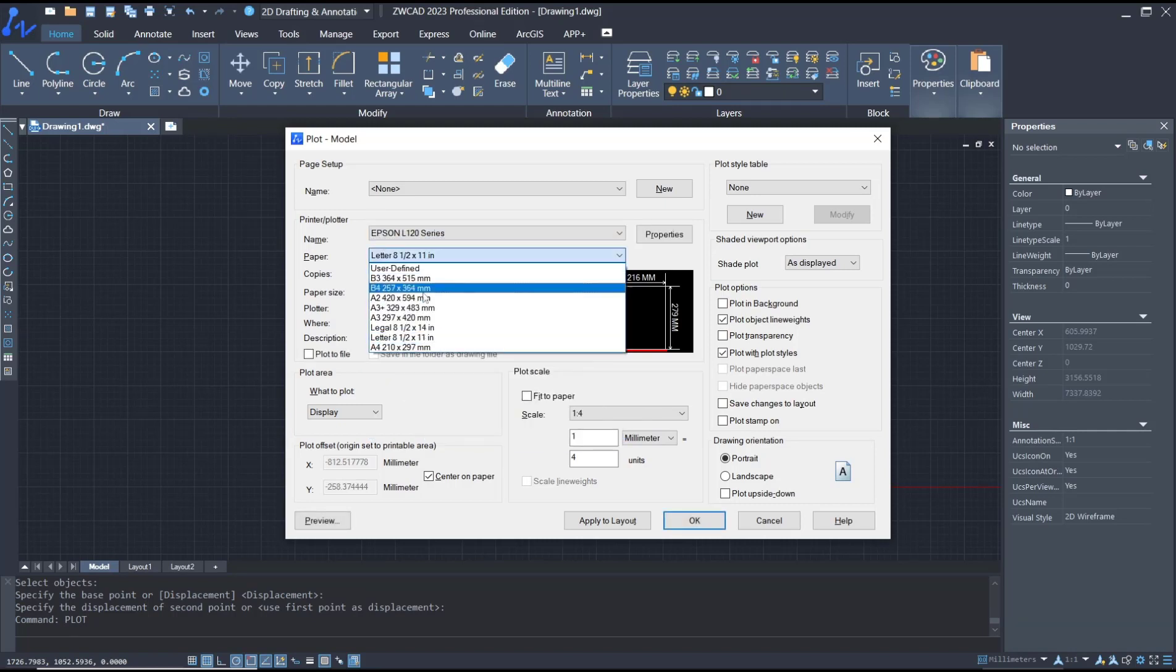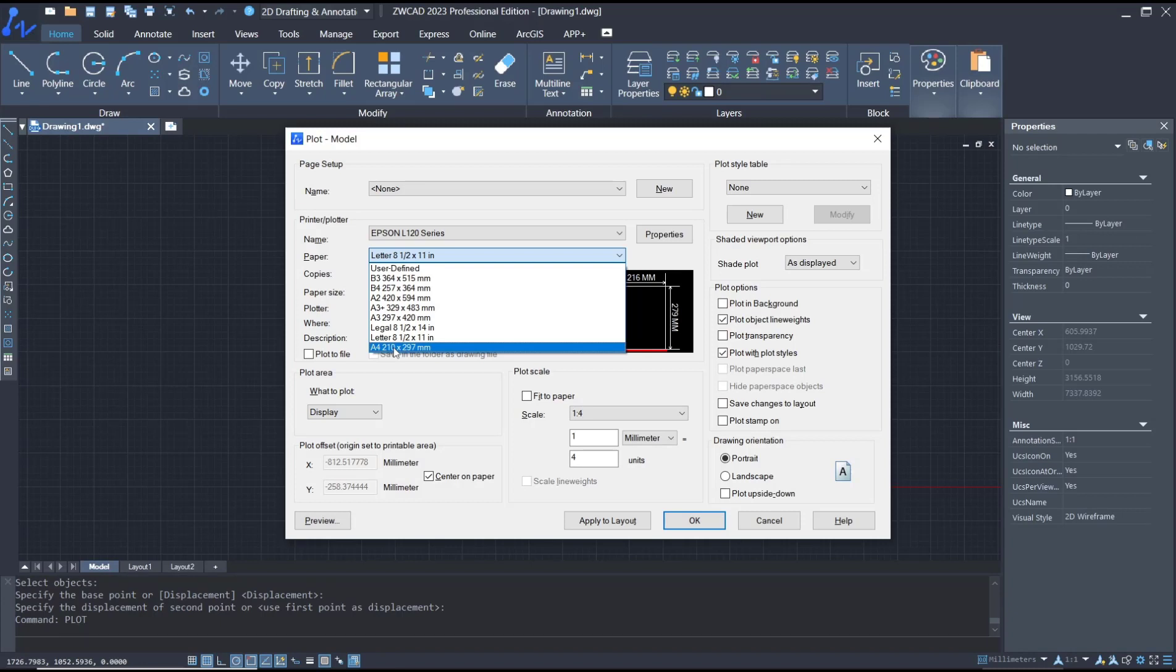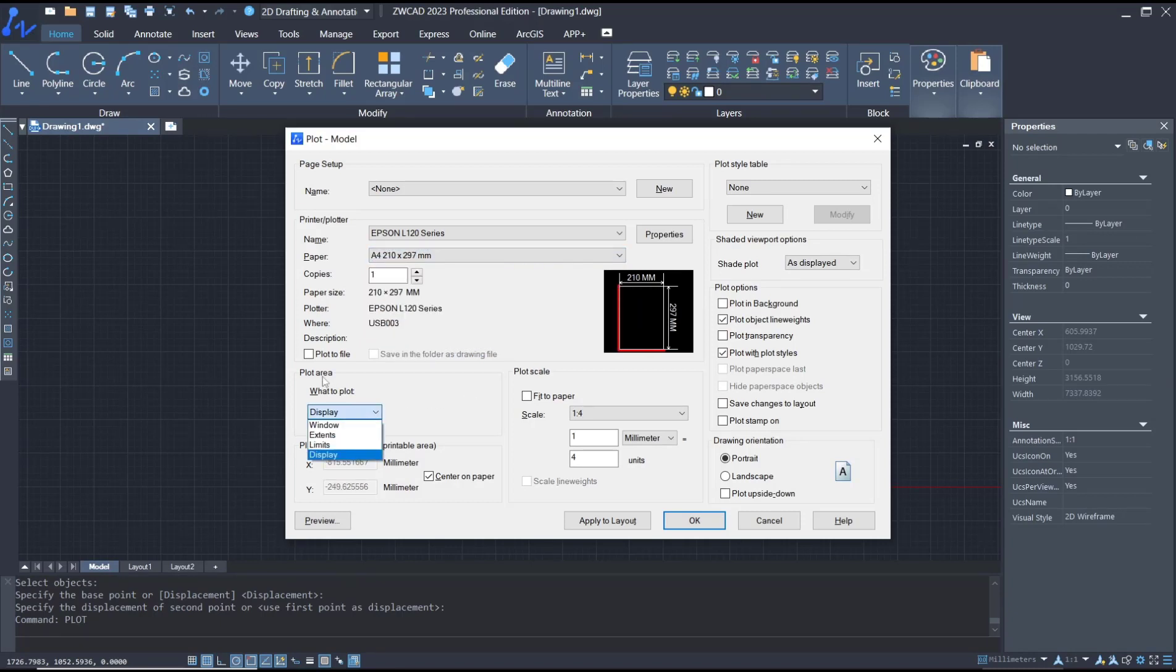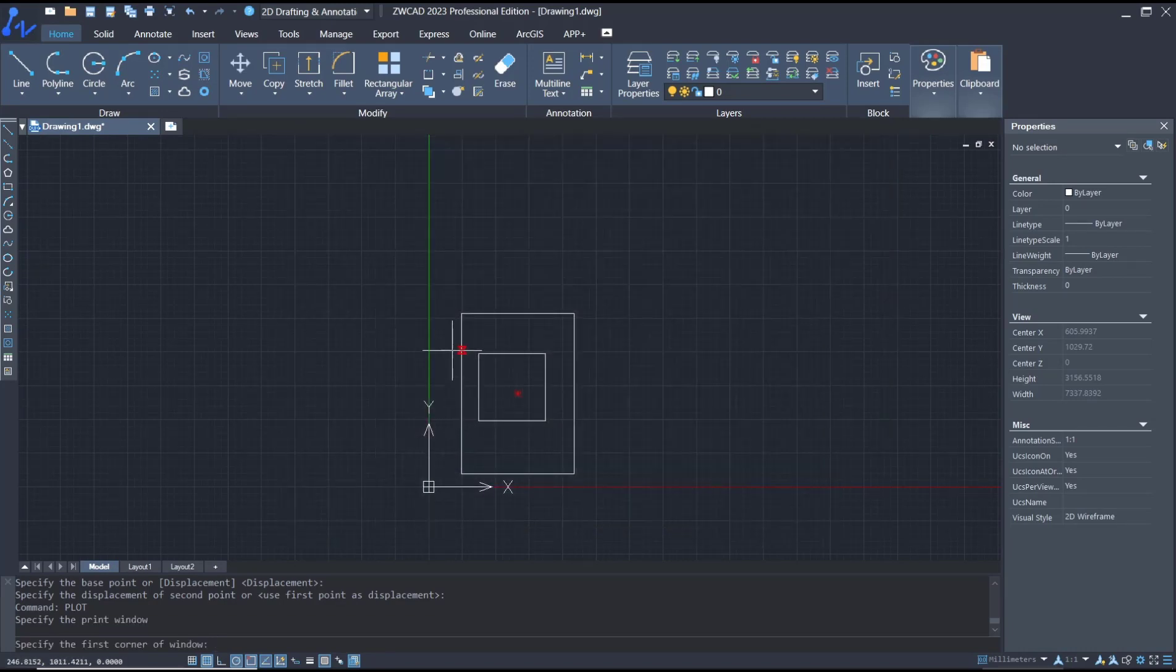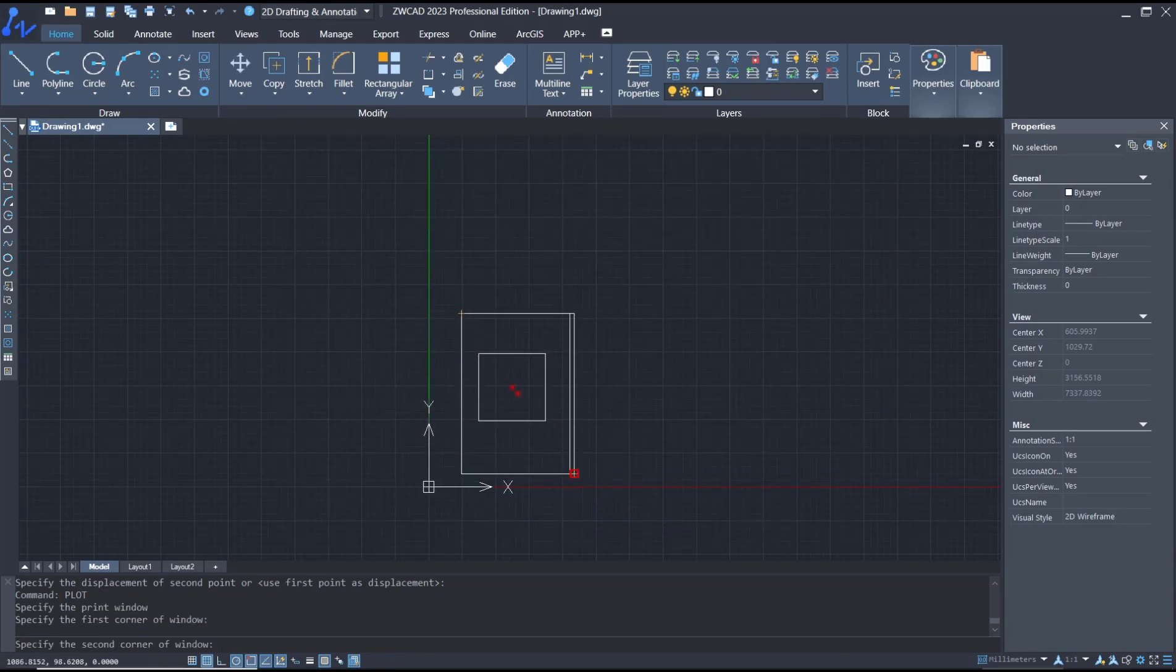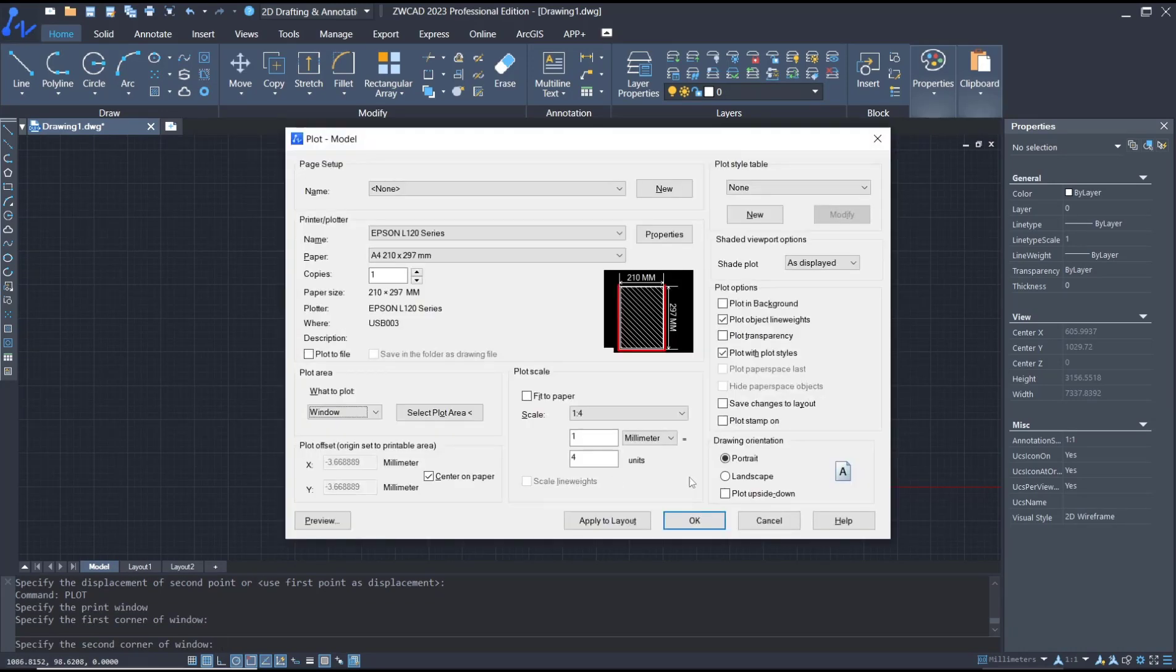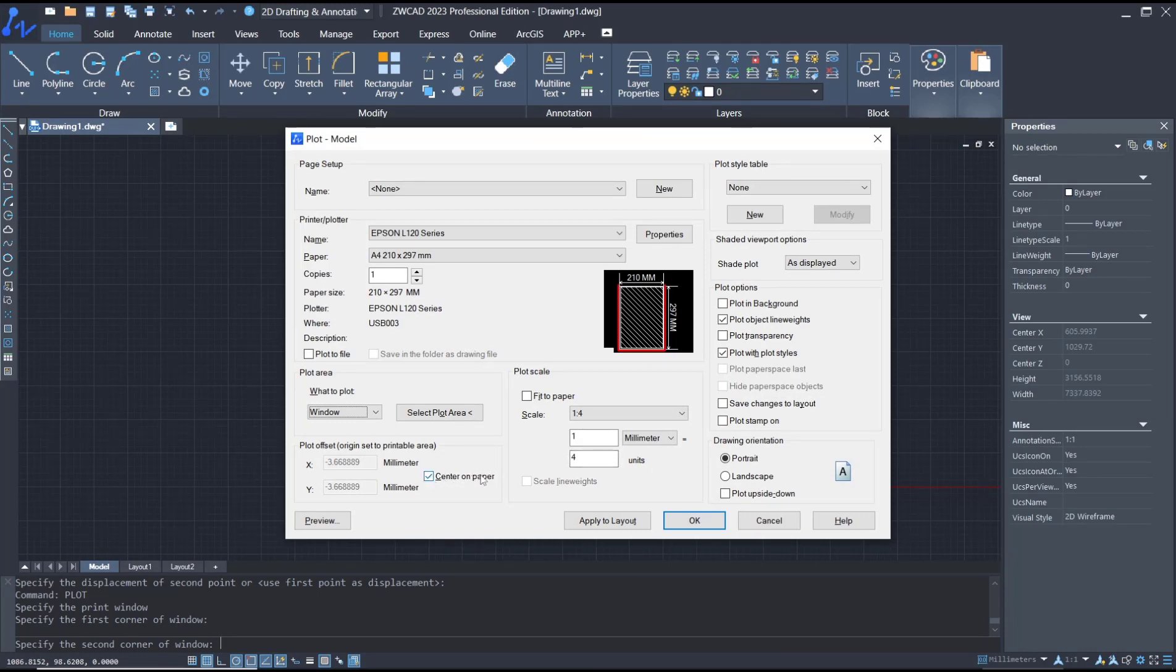Don't forget to change to F4 paper size. Next, for plot area, you can use window. I will click from this corner point to here. After that, don't forget to check center on paper.